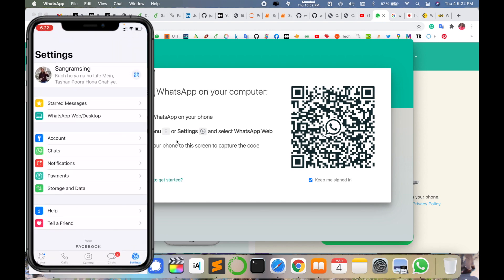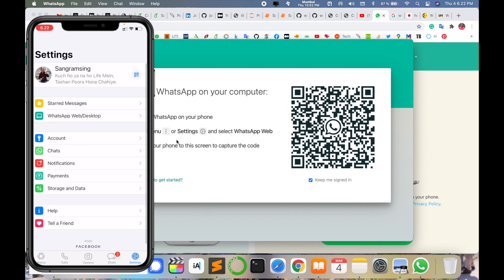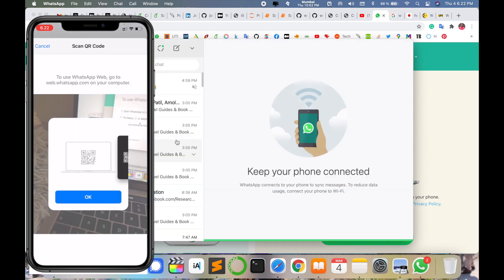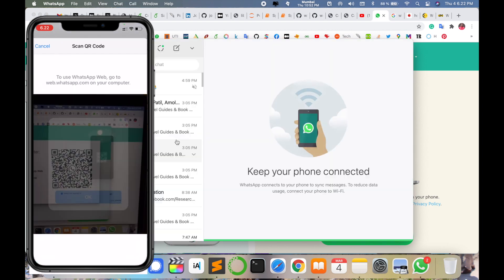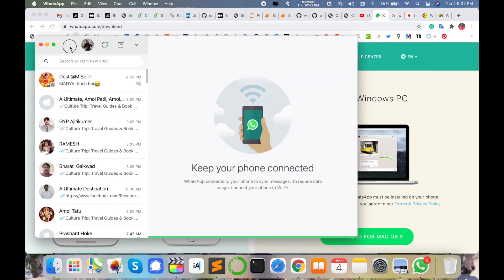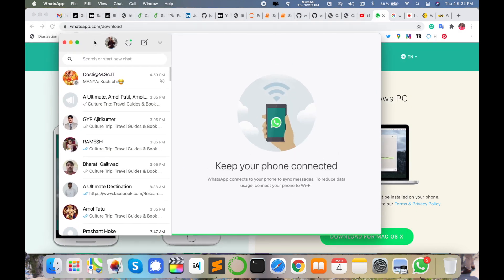Enter the Settings option, select linked devices, scan the QR code, and the WhatsApp is displayed on my screen. Now my WhatsApp is coming here, just simply installed, and now I am using WhatsApp on my Mac operating system.